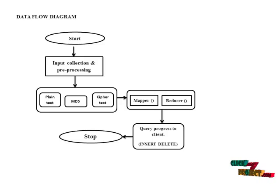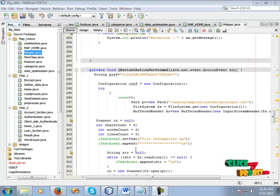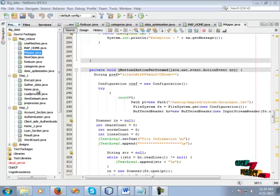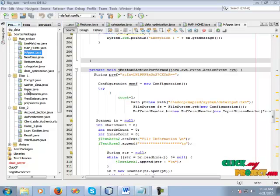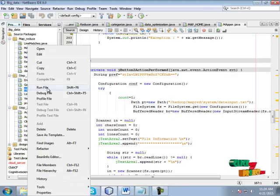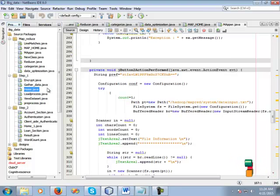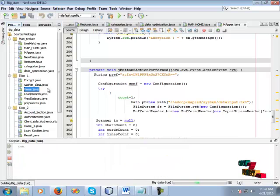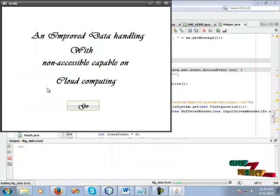Then we go to the stop process, followed by the ACID surveys.